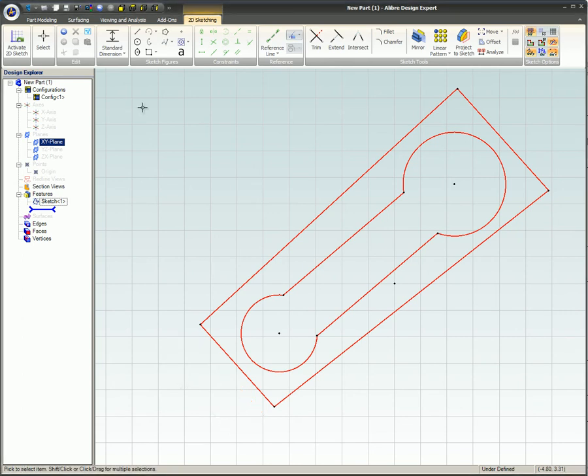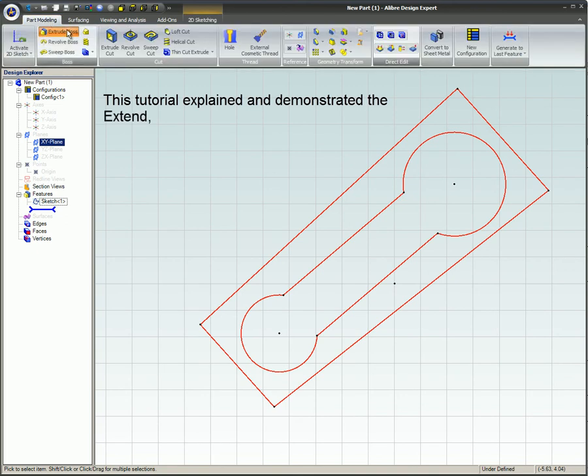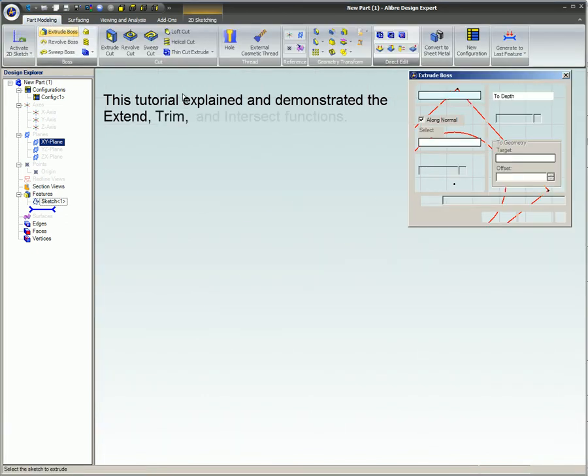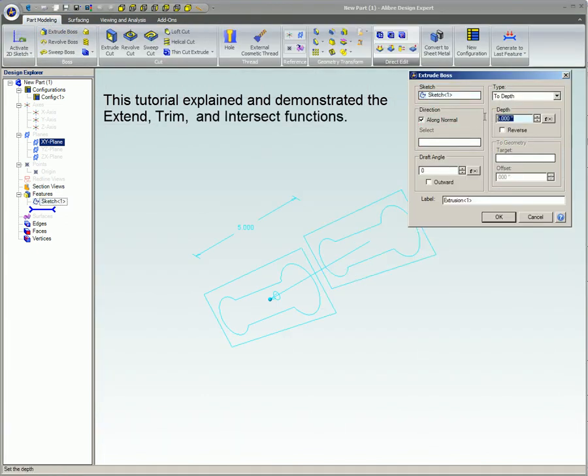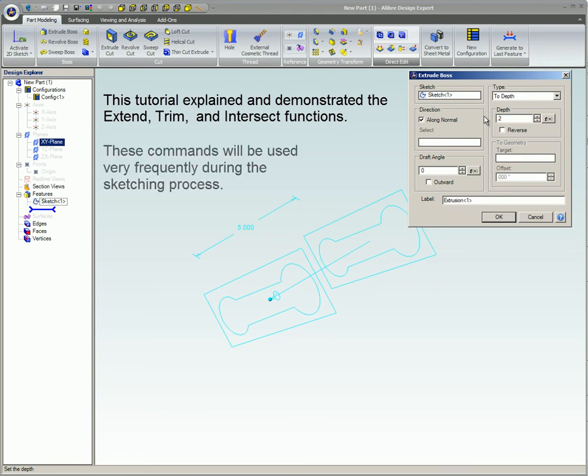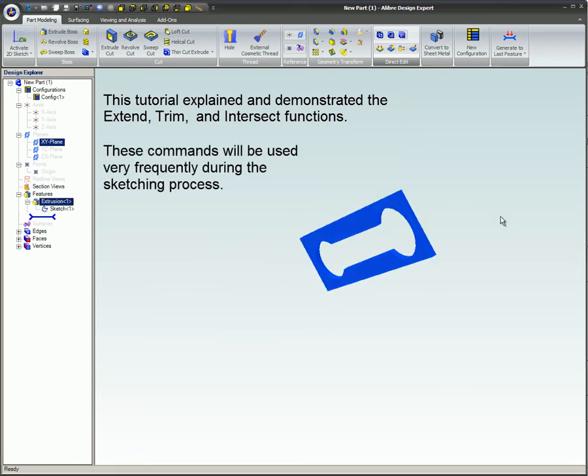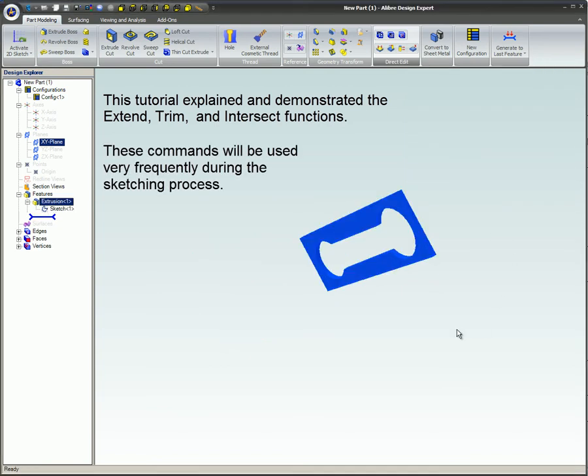This tutorial explained and demonstrated the Extend, Trim, and Intersect functions. These commands will be used very frequently during the sketching process.